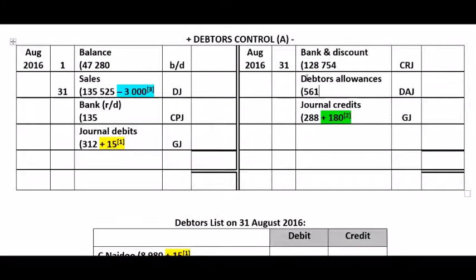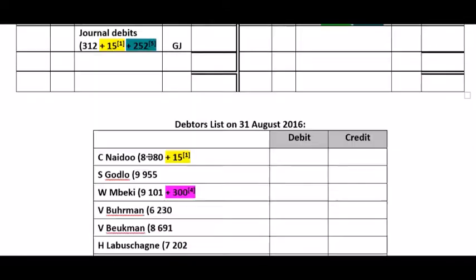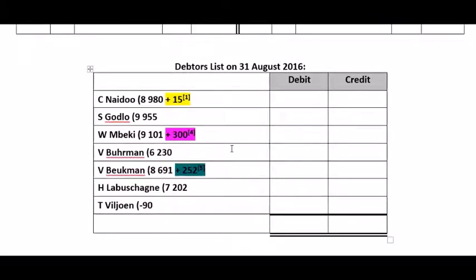In the control account, we won't change the DAJ value because that's fine. But in the general journal, we debit one debtor and credit the other. So total journal debits increase by 252 Rand and total journal credits also increase by 252 Rand. In the debtors list, we add the value back to V Biekman's account — he's the debtor that will be increased because we incorrectly recorded that he sent goods back. We originally subtracted 252 and we shouldn't have, so we add it back. And V Berman, who actually returned the goods, must be decreased by 252 Rand.